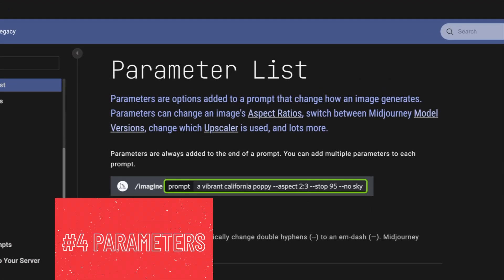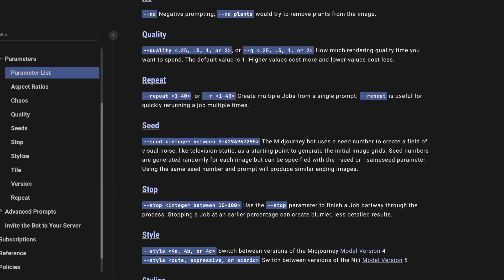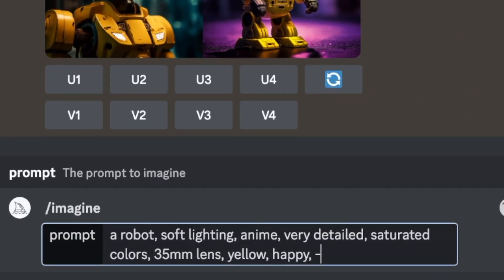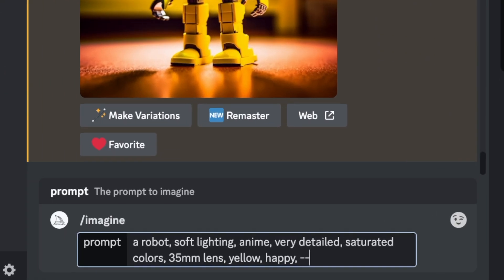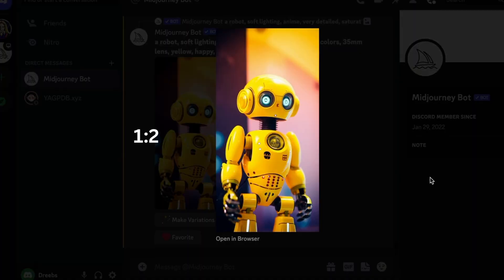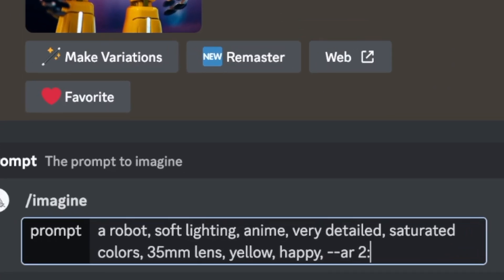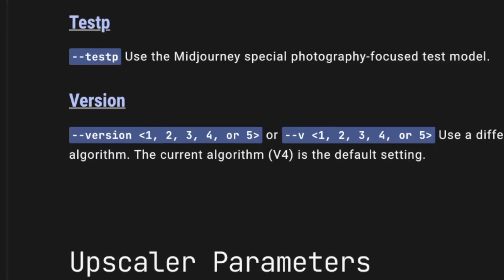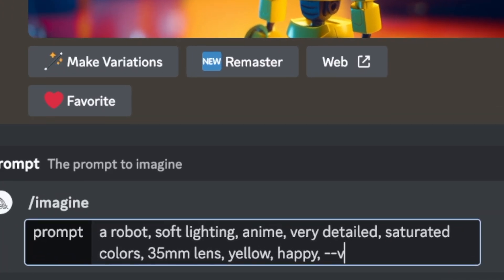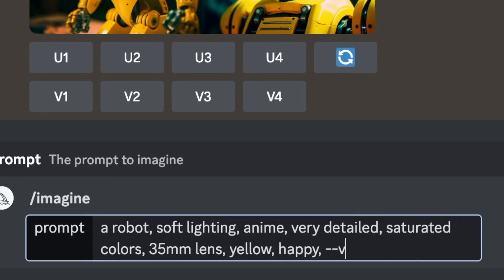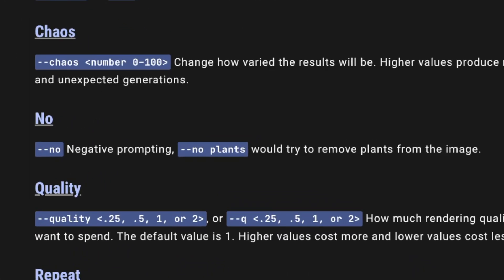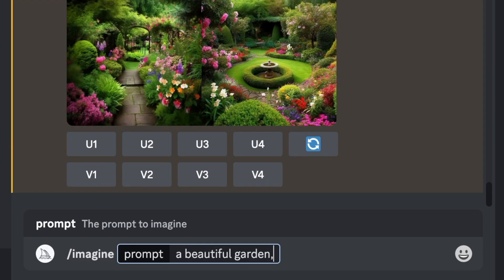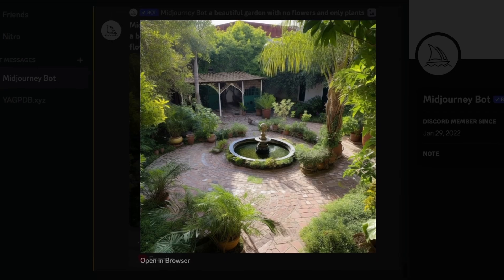Number four is the parameters. Parameters are options added to a prompt that change how an image generates. Examples of common parameters include aspect ratios where you would type dash dash AR one by one would be the default mode, which is just a square image, dash dash AR one by two, which would be portrait mode, then dash dash AR two by one will be landscape mode. Another parameter is which version of Midjourney you want. You would type dash dash V5 for version 5, dash dash V4 for version 4, and so on. And the last one I'll show you is the no parameter, which is negative prompting. This means you can remove parts from an image. For example, you would write dash dash no flowers if you wanted to remove flowers from the image.